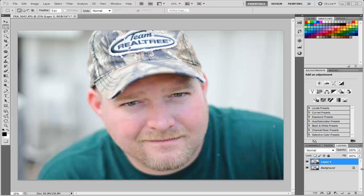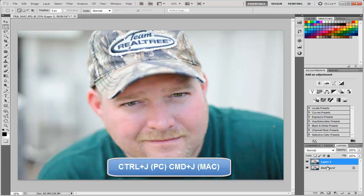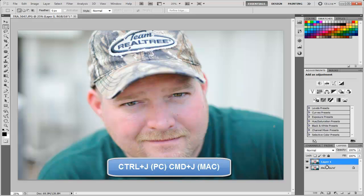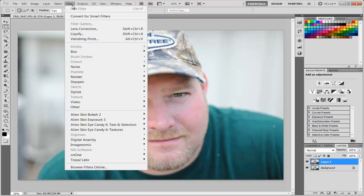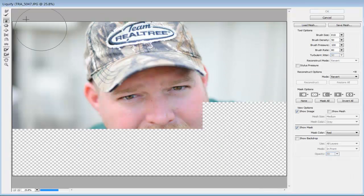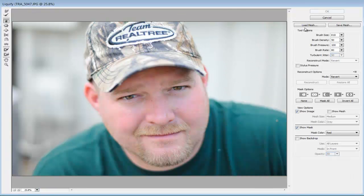The first thing I always do is make a copy of the background layer. I do that by selecting the background and hitting Ctrl+J or Command+J on a Mac, which creates a copy of that layer. I then go up to Filter, go to Liquify, and my Liquify dialog box opens up.